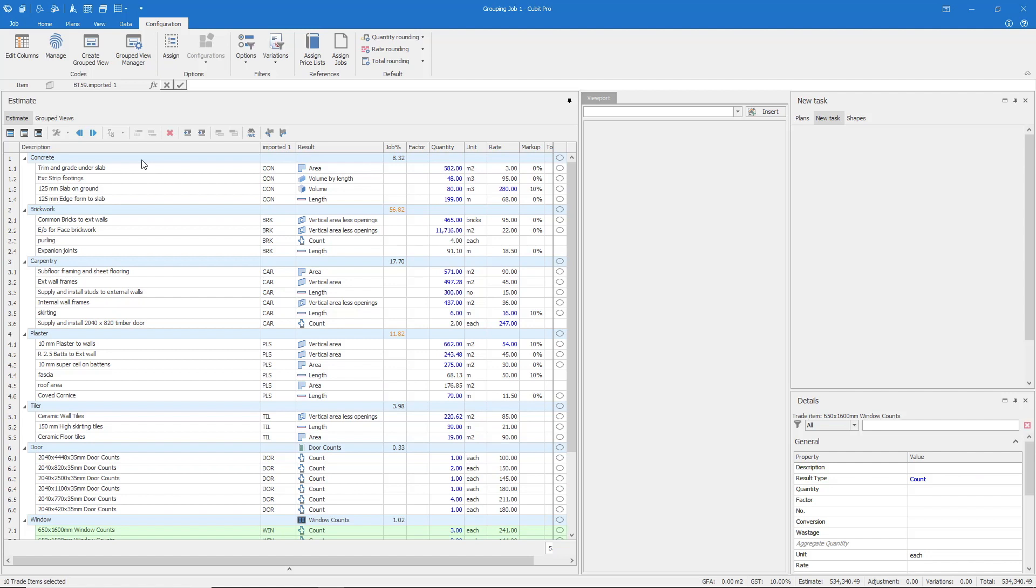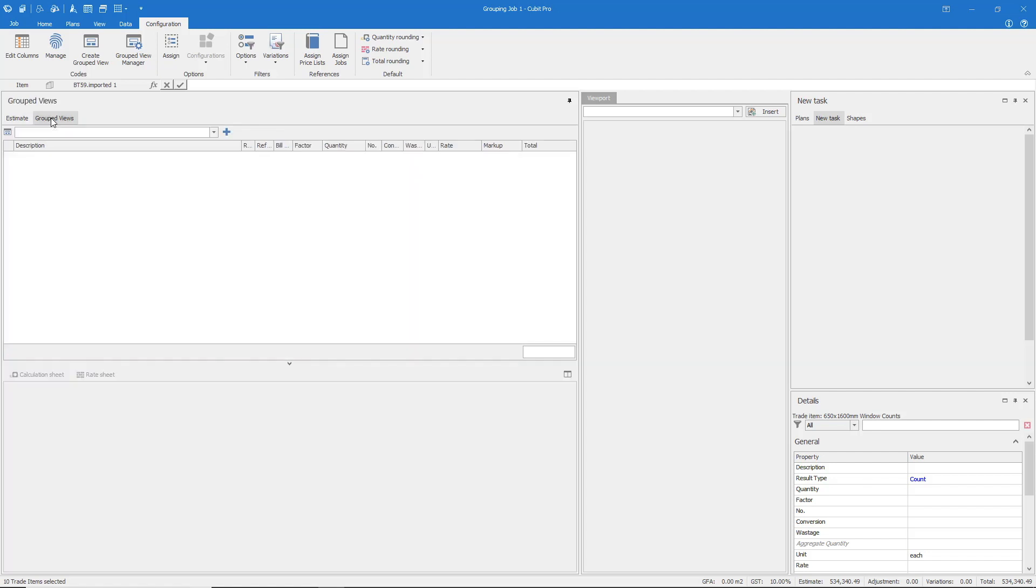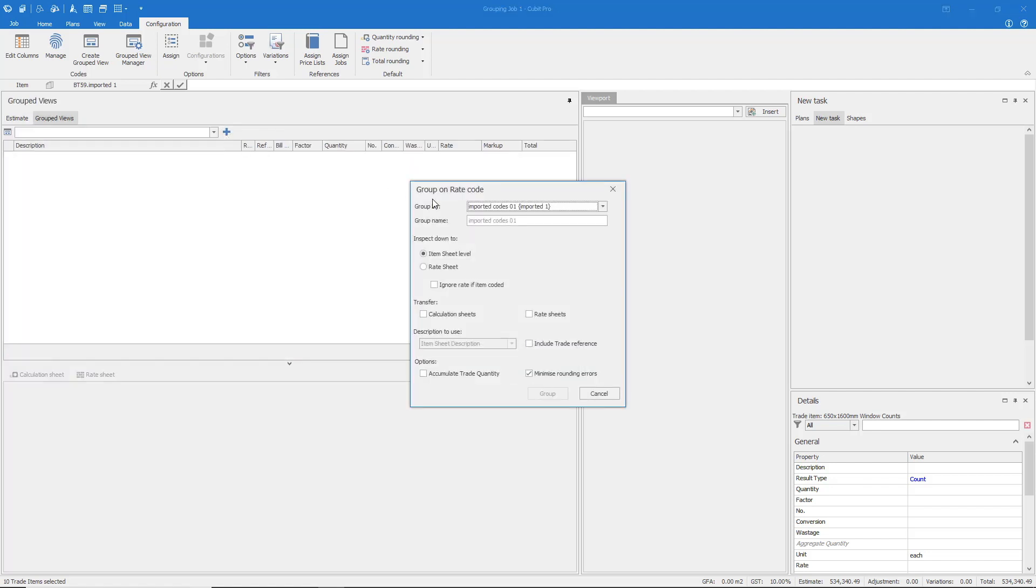We have now coded our jobs with the intention of representing the data in a grouped view. Select the Grouped Views tab and add in Imported Codes 1.